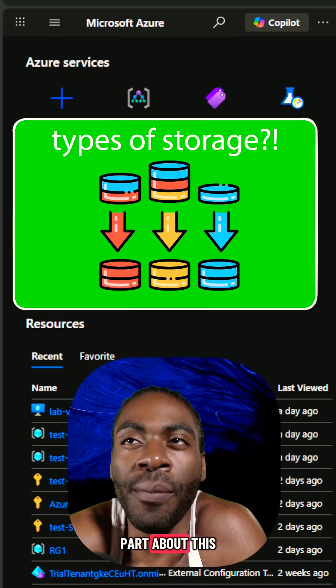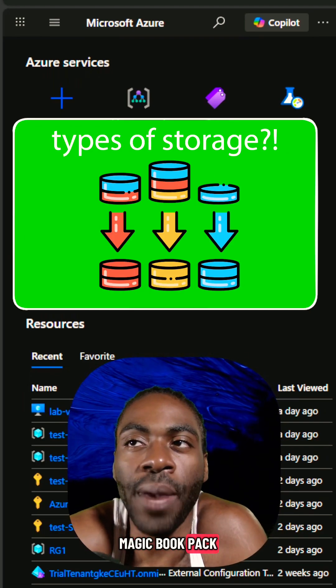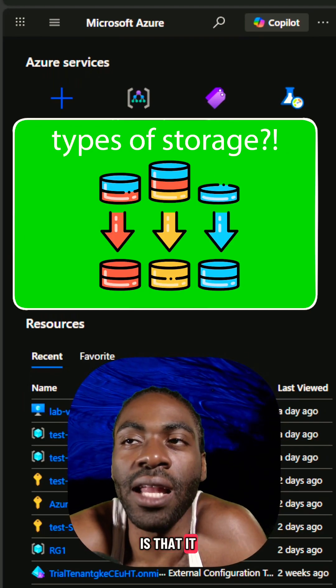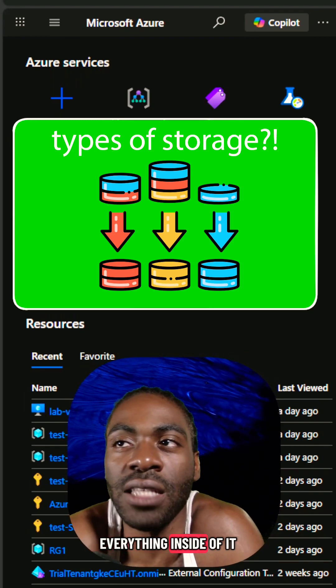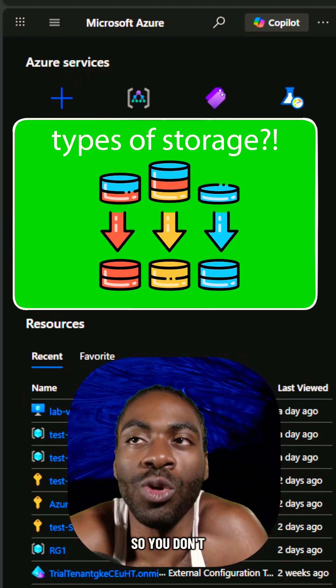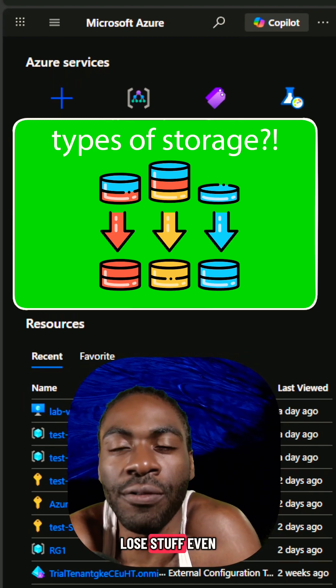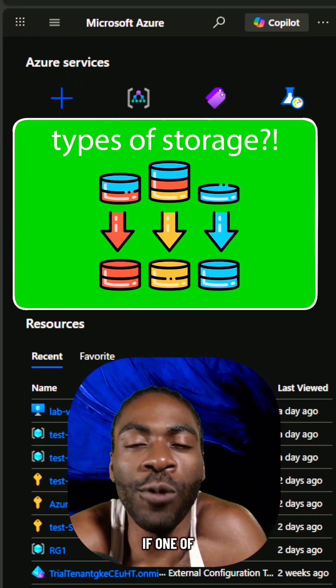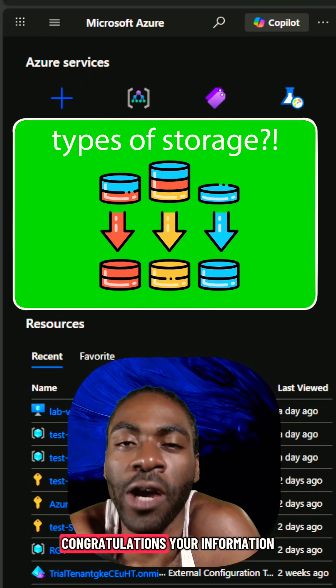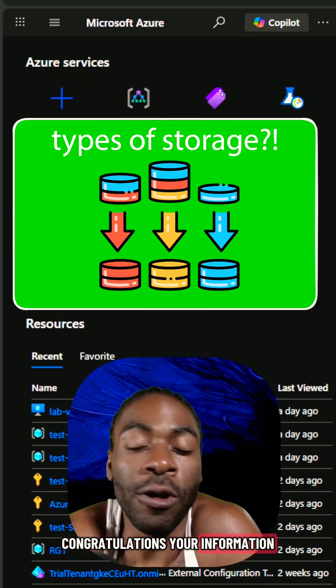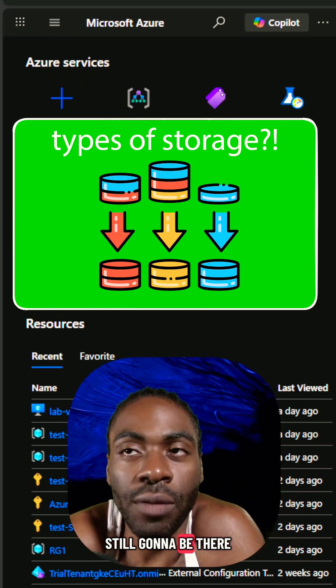Now, the cool part about this magic book bag is that it makes copies of everything inside of it so you don't lose stuff. Even if one of your pockets rips open, your information's still going to be there.